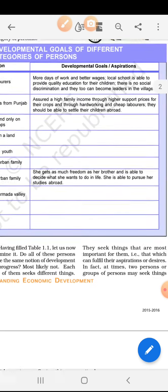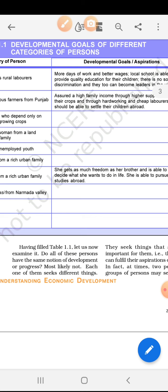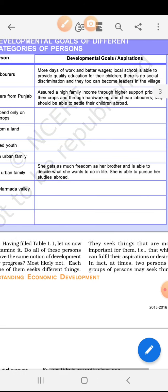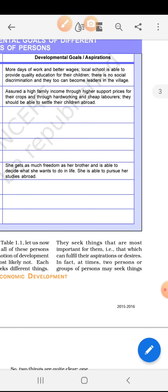Having filled table 1.1, let us now examine it. Do all these persons have the same notion of development or progress? Kya sabke development aur progress ek jaise hain? Most likely not. Each one of them seeks different things — sab ki zarooraten alag-alag hoti hain. They seek things that are most important for them, that is, that which can fulfill their aspirations or desires — woh usi cheez ki chaha karte hain jisse unke sapne aur aspirations poore hote hain.